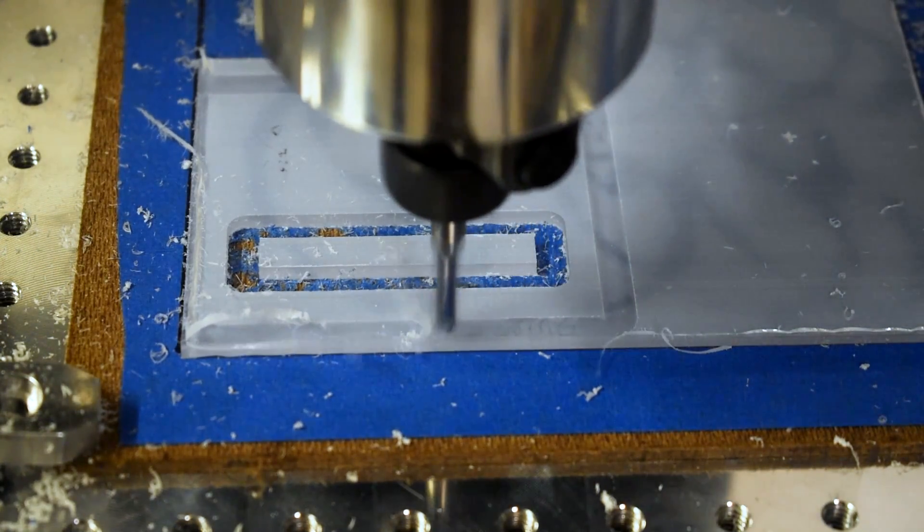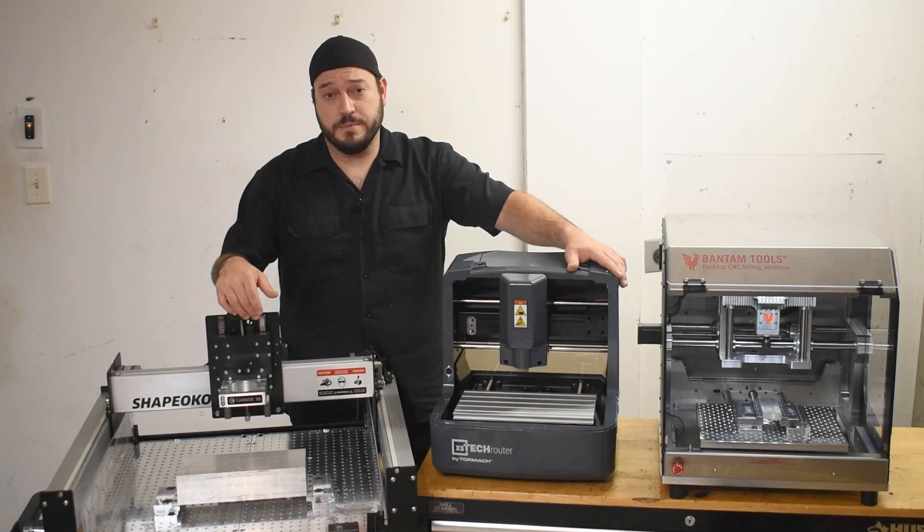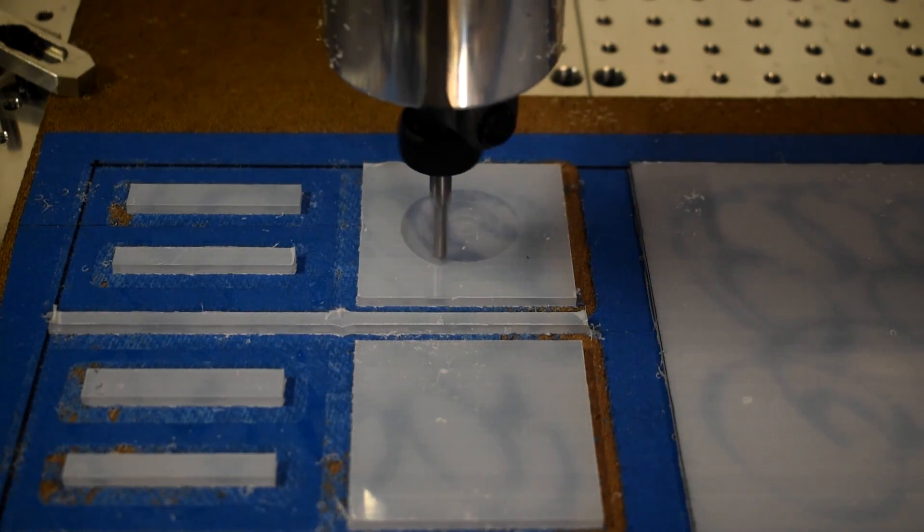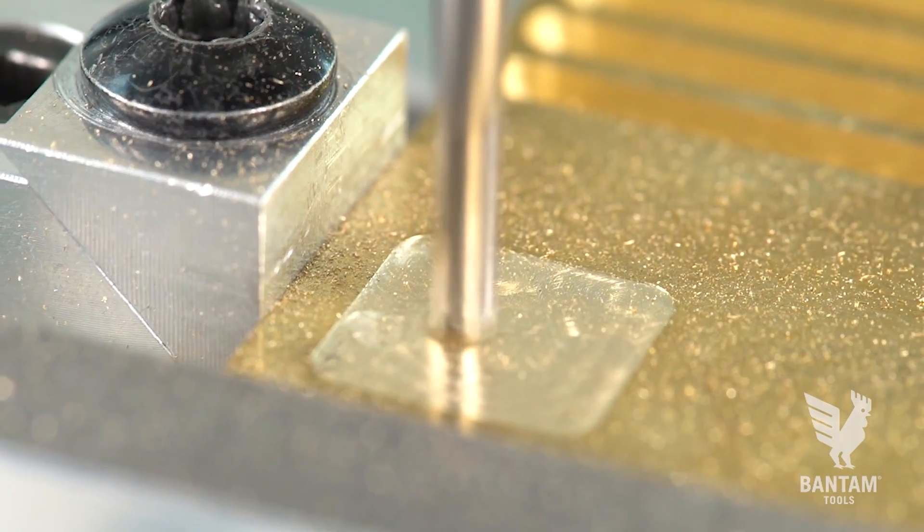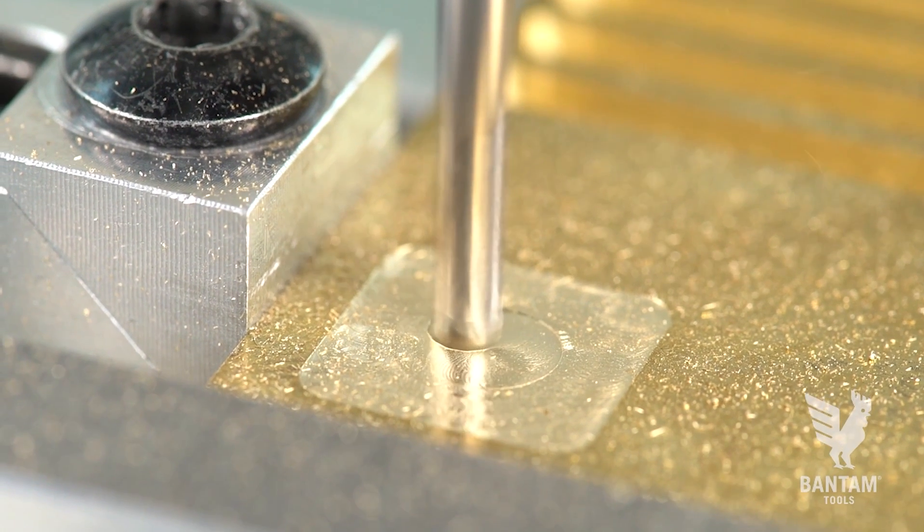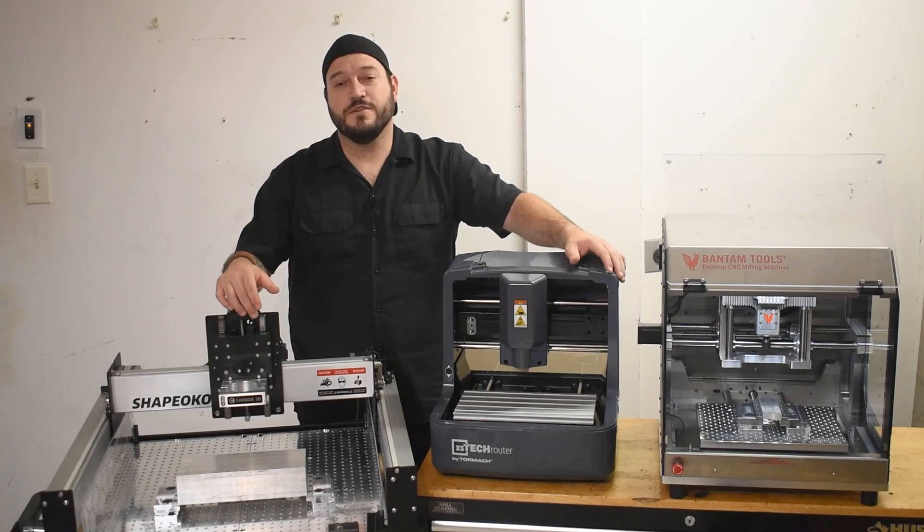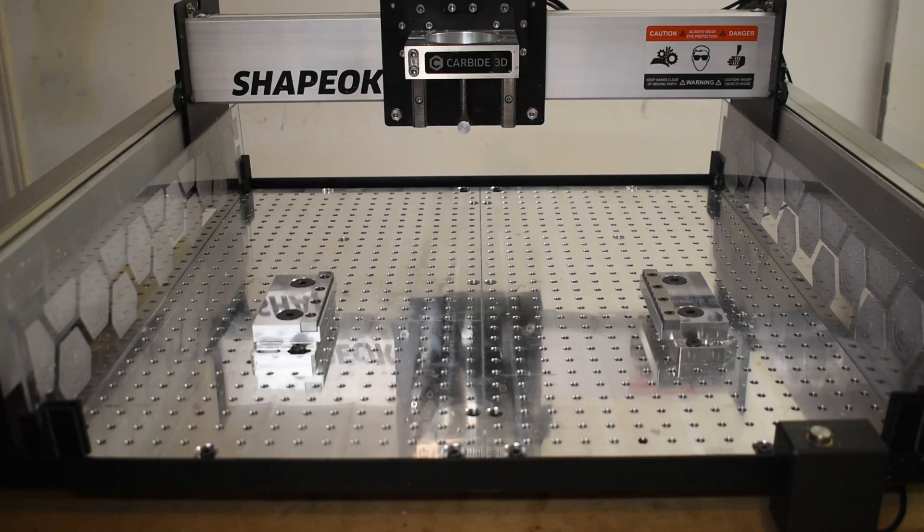Good feeds and speeds are very important for hobby machines like this because as you can see, they're not the fastest machines and they're definitely not the strongest. That doesn't mean we can't learn a few tips and tricks along the way.